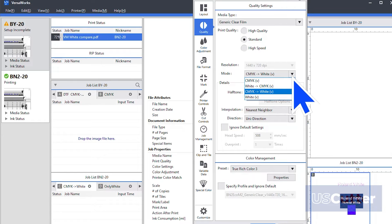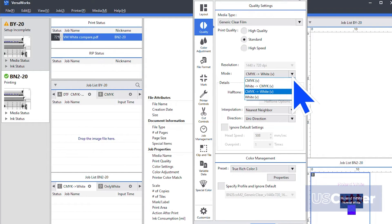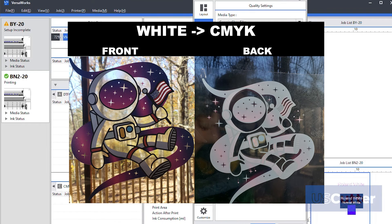The next step is to move your cursor down to the mode and select the desired print mode. The print modes you have are CMYK, which will only use the CMYK inks. Then you have CMYK, then white on top of it. After that is white with CMYK on top.